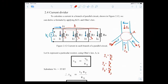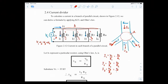Since R1, R2, and R3 are connected in parallel, V1 = V2 = V3 = VS. So I1 = VS/R1, I2 = VS/R2, and I3 = VS/R3. In general form, IX = VS/Rx, where Rx is whatever resistor IX passes through.